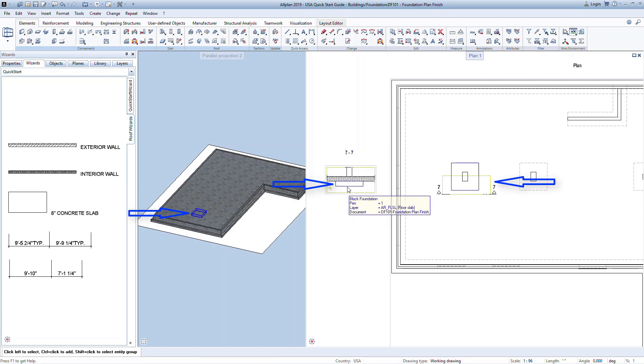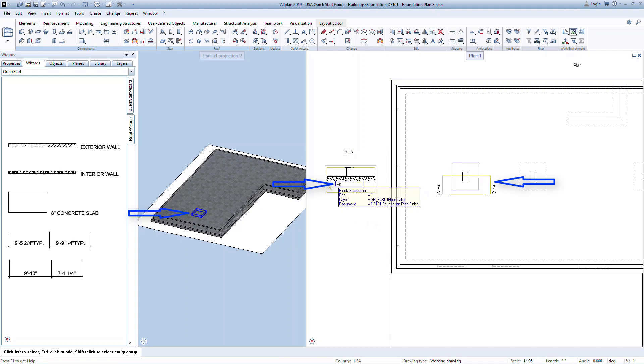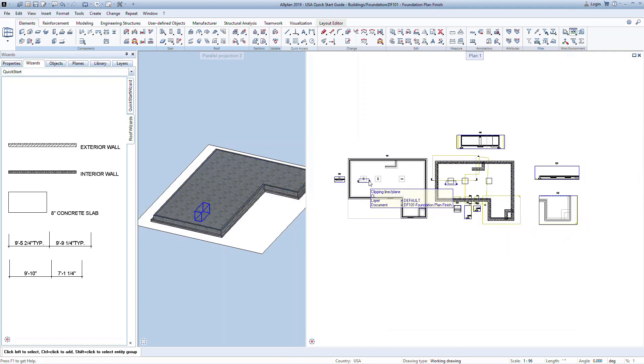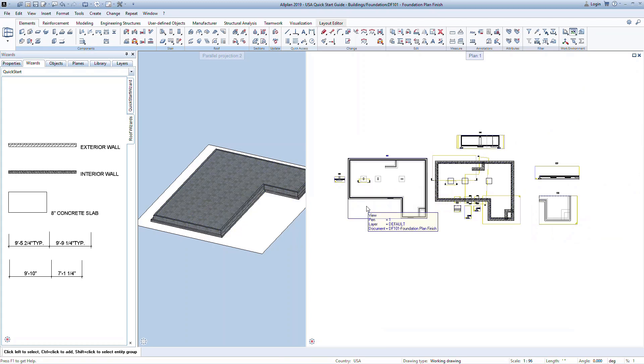You can also hover over any element in the section and see it in the model. This is extremely helpful while you're working to always know where you are in the model and what elements that you're working with.